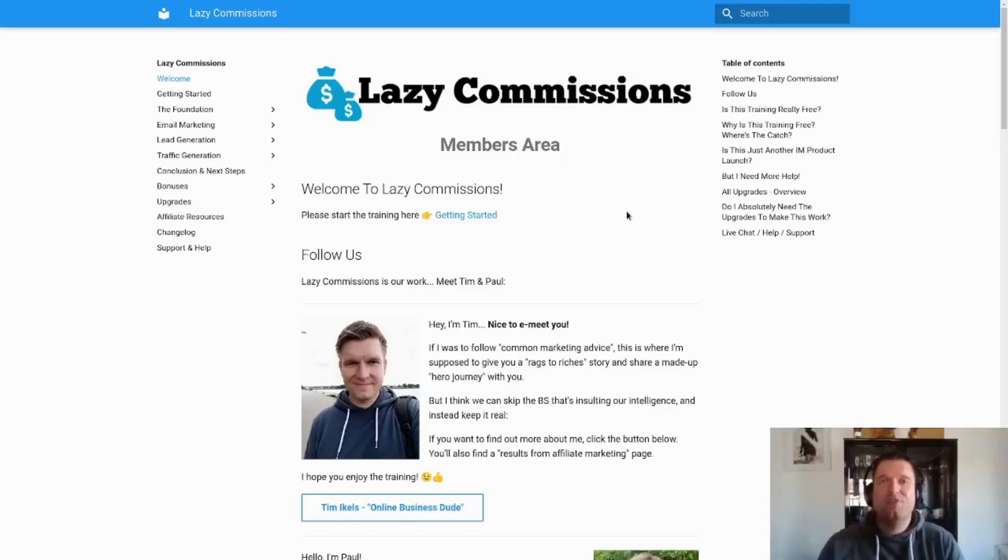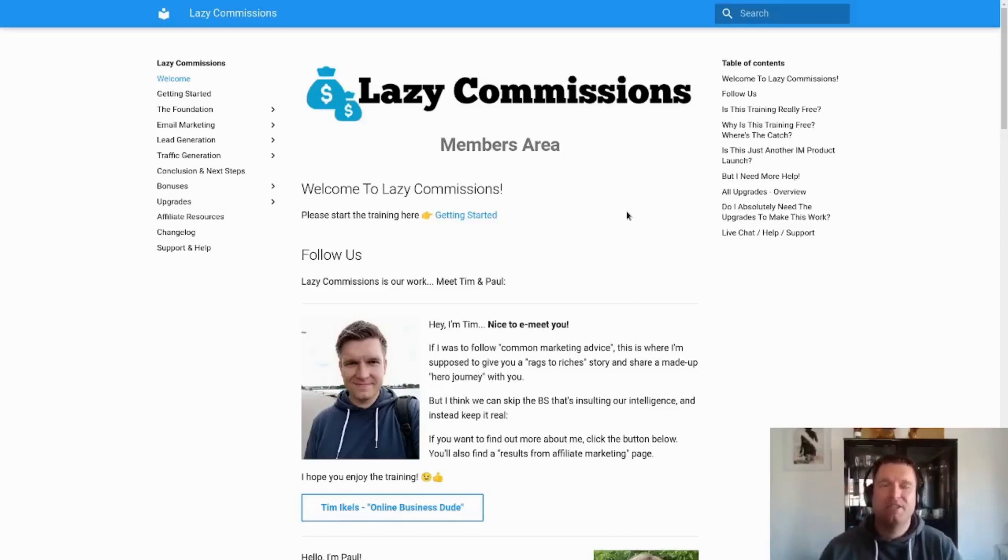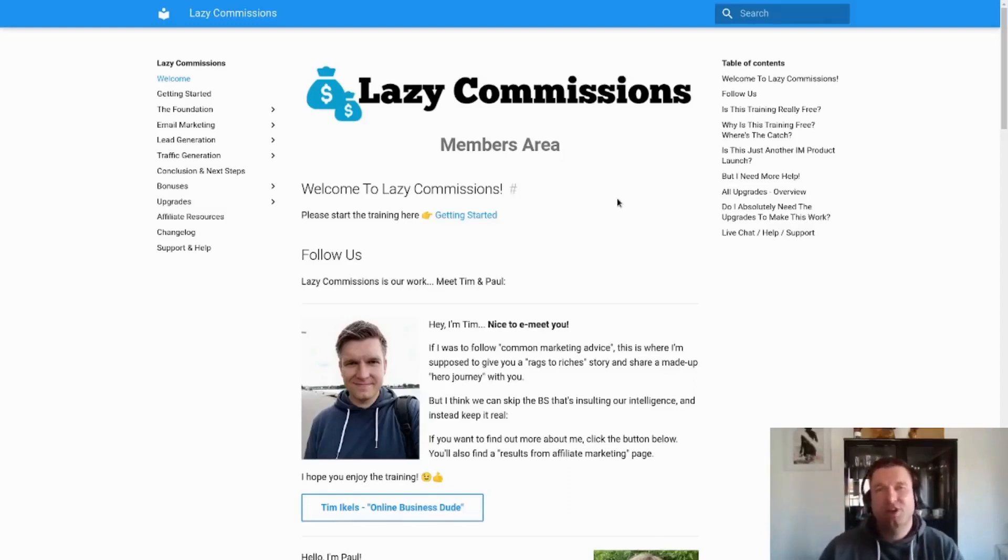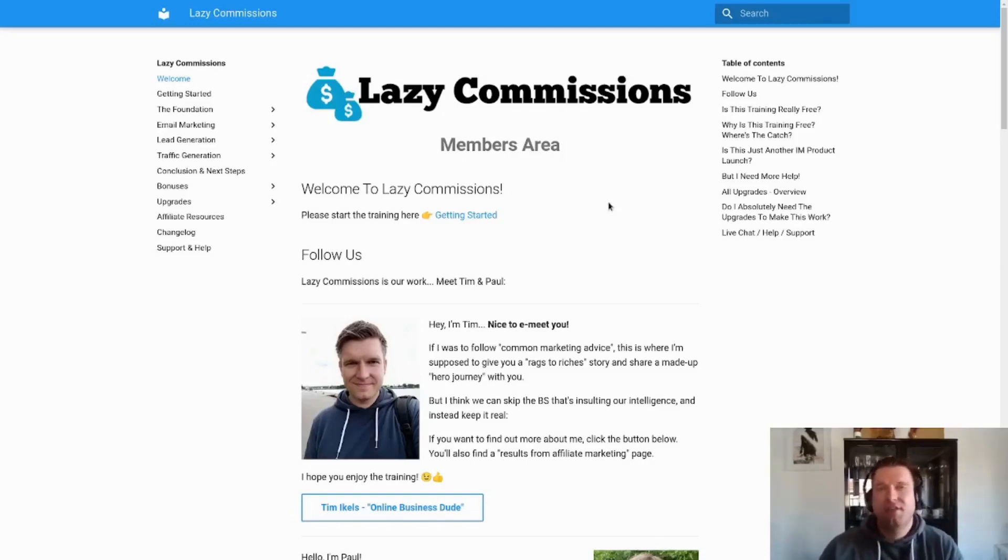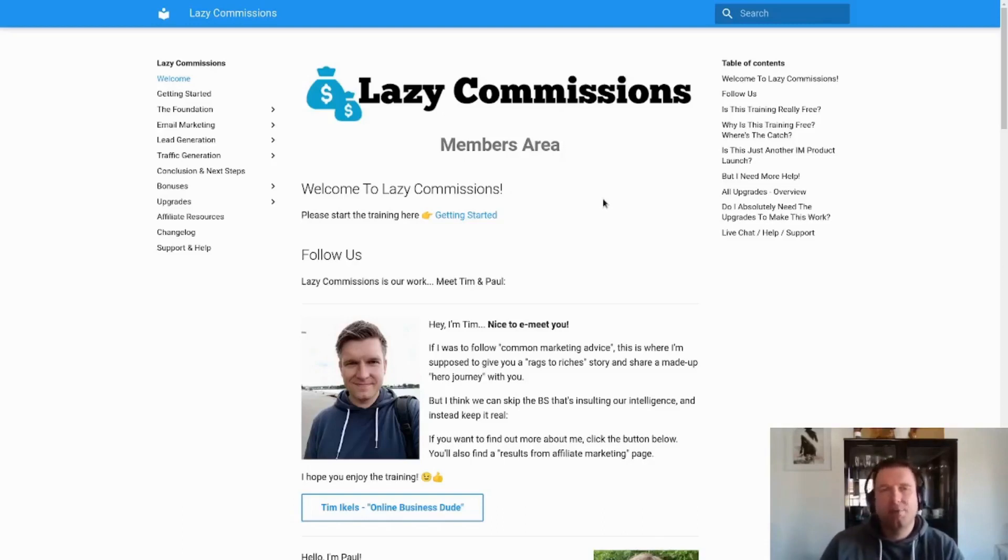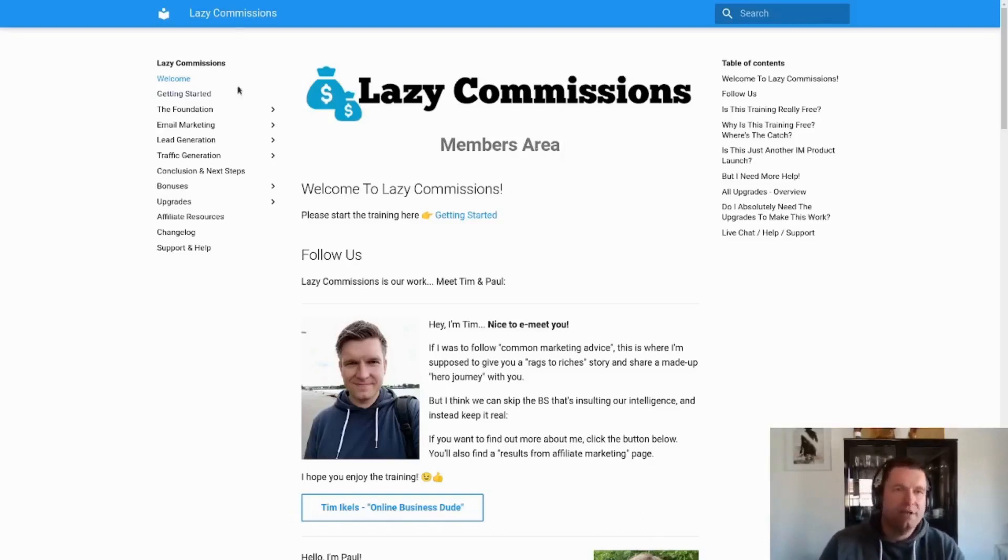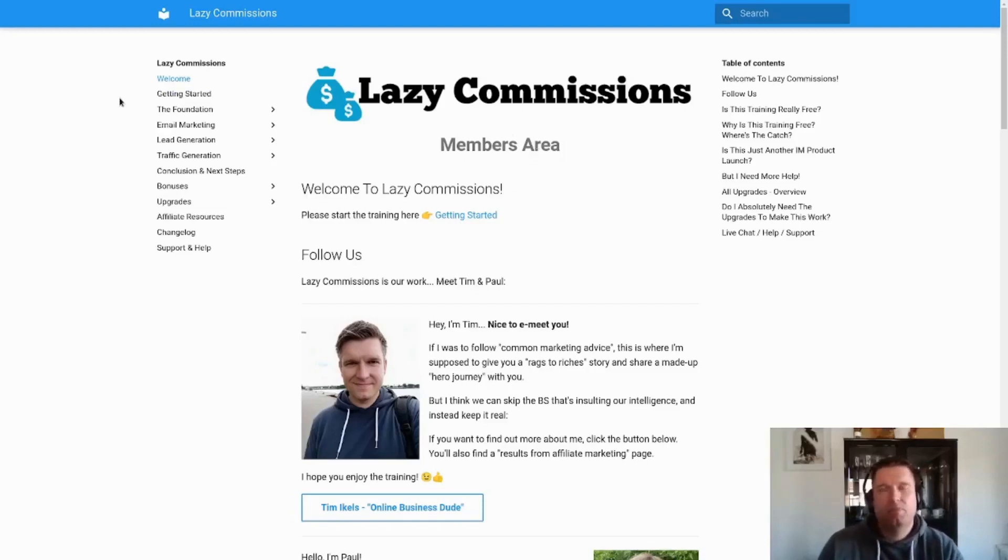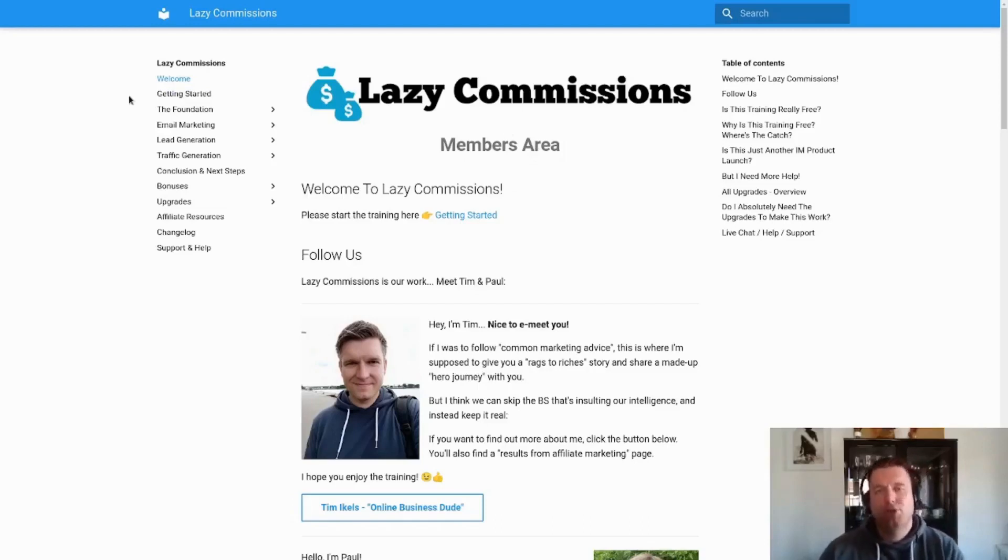Hey, what is up guys? Thank you so much for checking out this demo video on Lazy Commissions. My name is Tim Eagles, I'm one of the founders of Lazy Commissions, and on behalf of my business partner Paul Neidich, we want to say thank you very much. This is the demo video so I just want to quickly run you through the back end of the platform. You would get access to this platform via email after your purchase, which is currently free because we are in pre-launch.